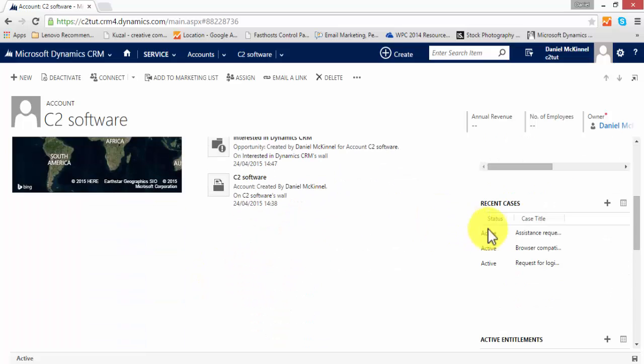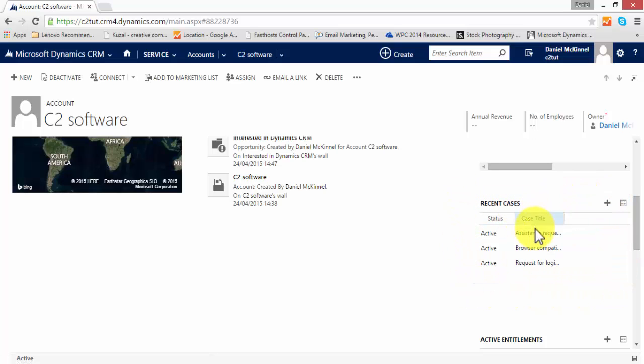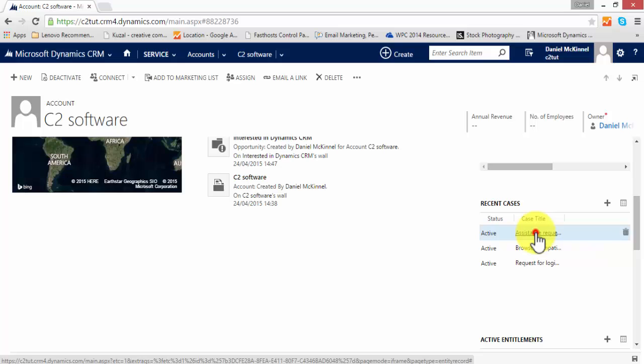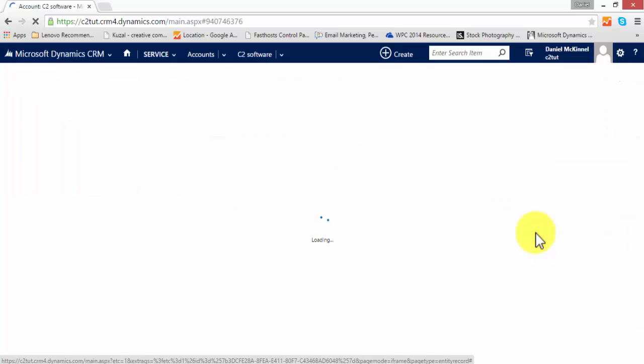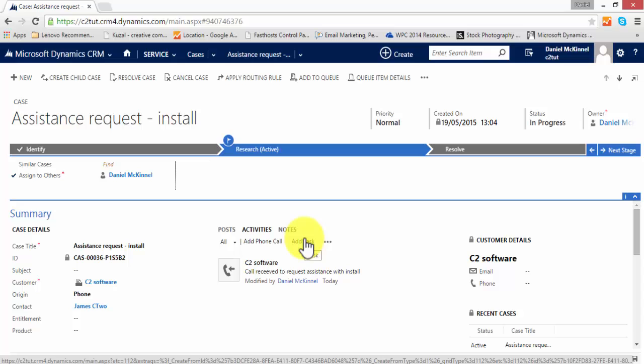And it is logged in the list of recent cases relating to this account. If I click on the case itself, it will take me back to the case record.